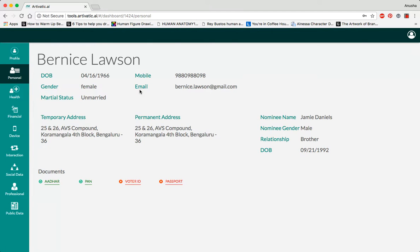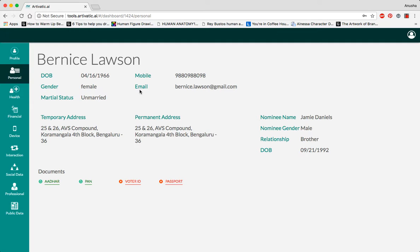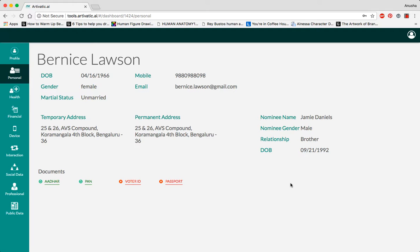The personal section of the profile shows the most basic information about a person: when they were born, their mobile number and email address and residential address. It also mentions a nominee who will benefit from their insurance claims should anything happen to them.